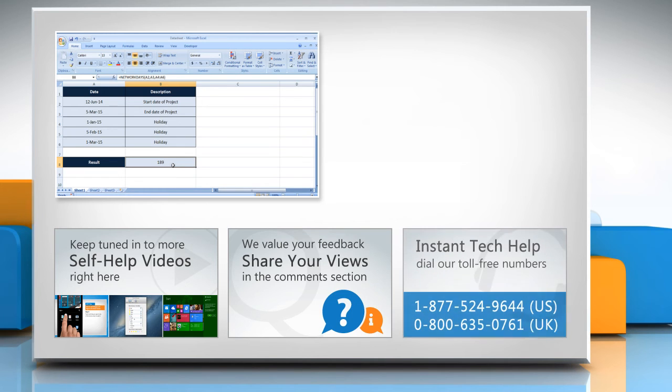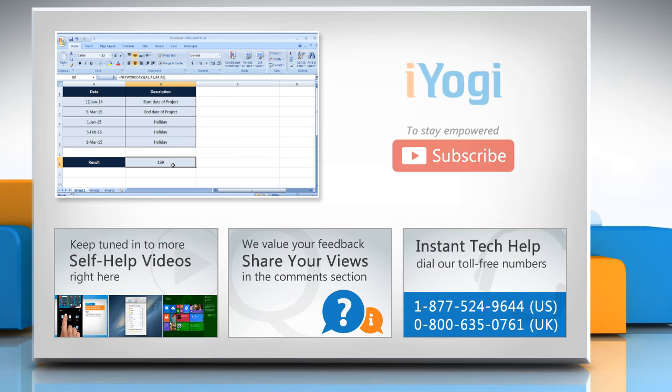To get iYogi tech support, dial toll-free numbers. To stay empowered technically, subscribe to our channel.